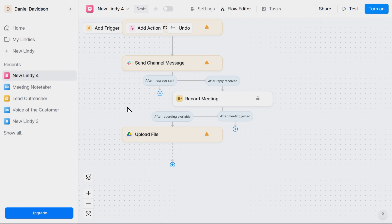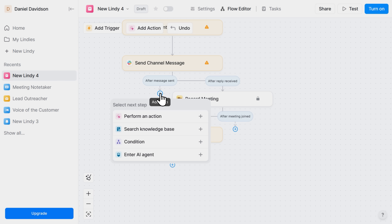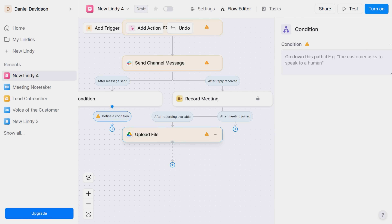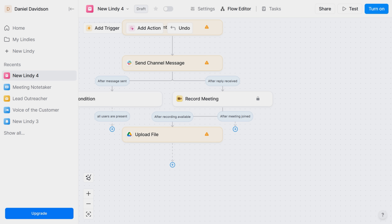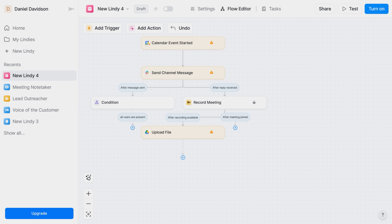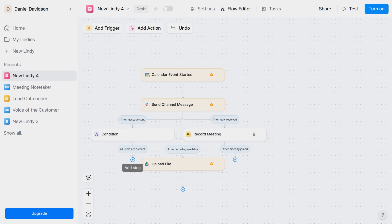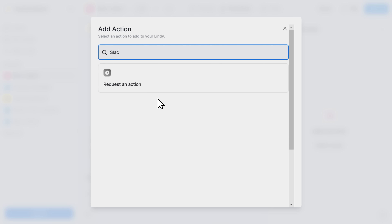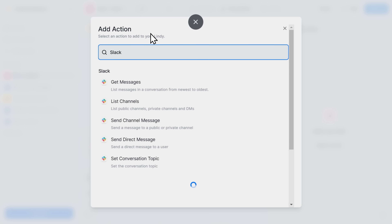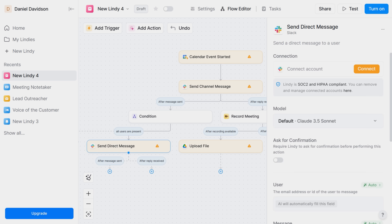Here's where it gets even cooler. I've added an extra step — a condition — to make Lindy check if all users of that Slack channel are present. If they are, Lindy will automatically send me a private message to notify me. Lindy just checks the list of users and makes sure that all of them are online. I can adjust all the settings manually, but Lindy creates the message based on what the user asked for. The AI takes care of the hard part for you.